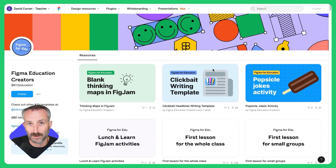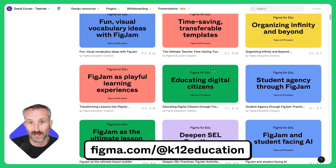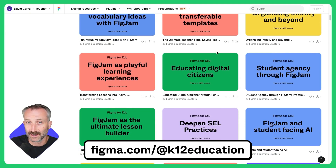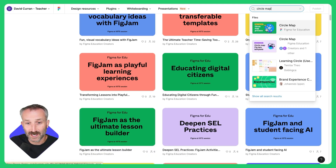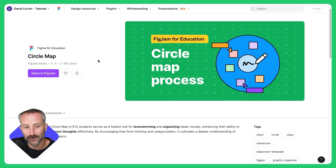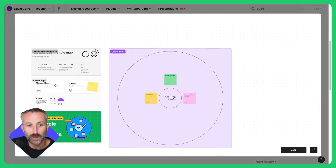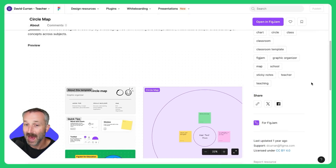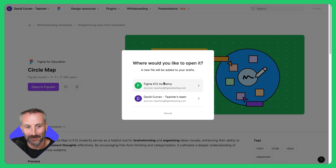Another place to find and use templates is at figma.com/K12education. You can scroll through and select a template individually, or type in the search bar, which I'm going to do right here. The circle map looks like the one I want to use. Once on this page, I can scroll down to read more about the template or even expand it and view it in its entirety. If I'm happy with this template, I can then click Open in FigJam and select the account I want to bring it into.